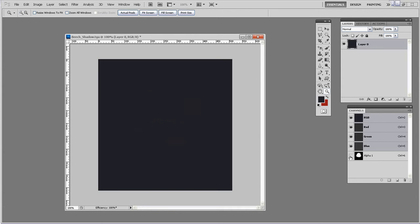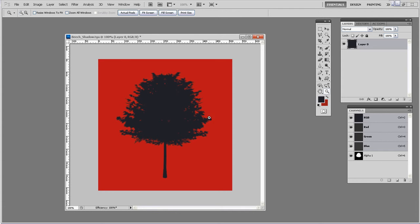And basically that looks like a tree shadow. If we turn off the alpha channel, it just looks like a big blueish gray box, but you can see we have our shadow.